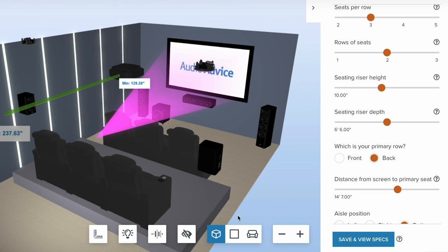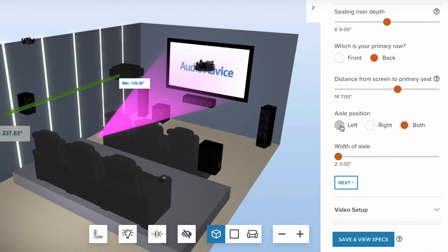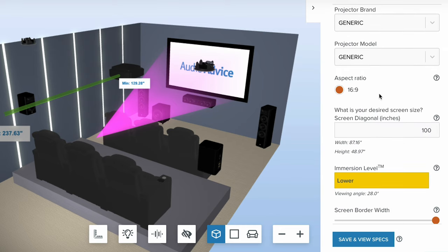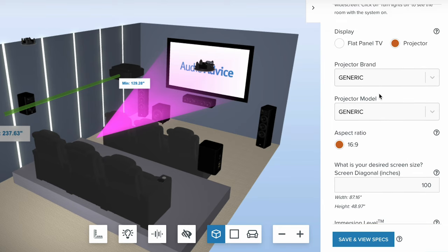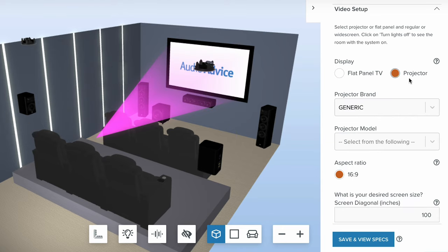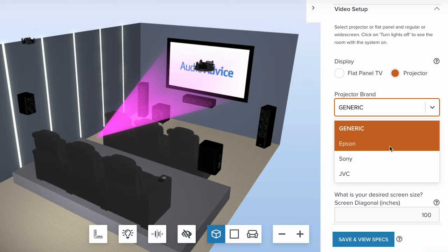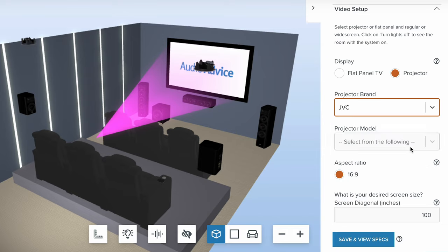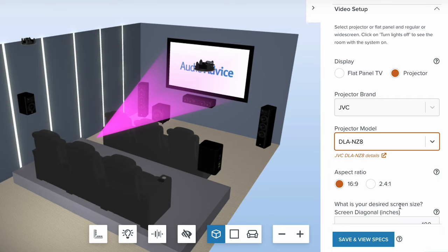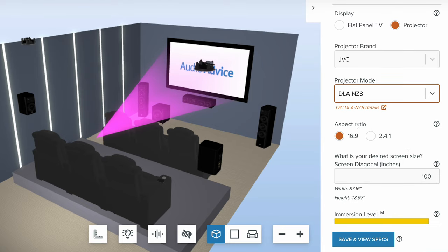As we keep rolling down, you can choose your aisle position — left, right, or both sides — and choose the size of the aisle depending on your room, then just hit next. Now this is the part that's really cool that we didn't have before: when you click next, you can now choose your display. You can do a flat panel or a projector. If you choose projector, you can jump straight in, pick a JVC — let's say the NZ8 — and choose the actual projector you want. You can also jump out and see all the details on it.